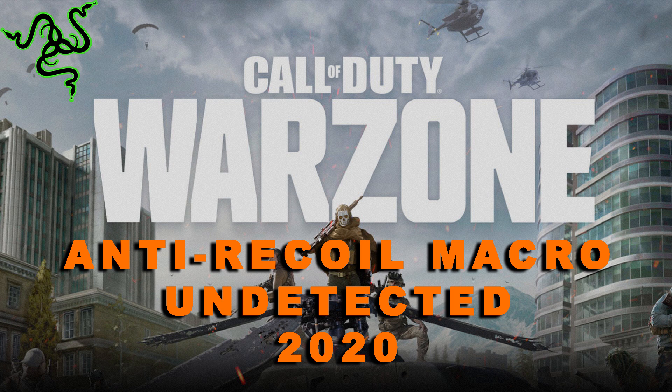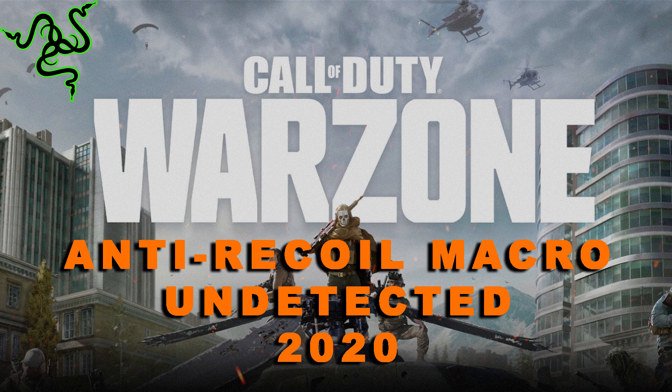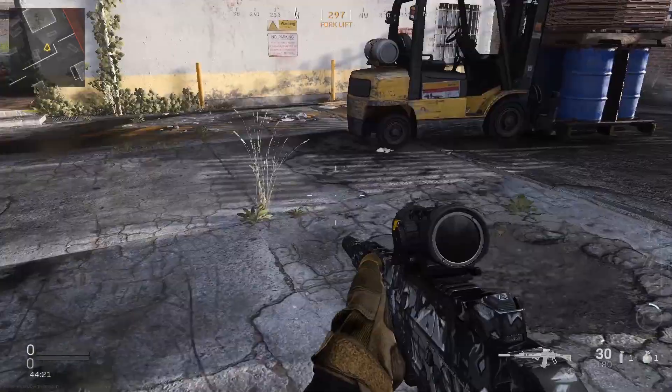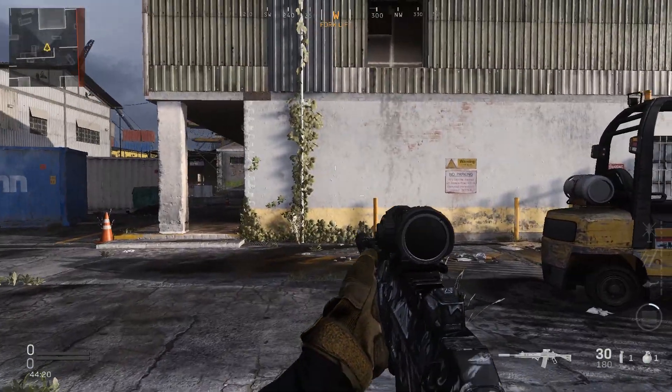I'll start by showing you the end result so you'll have a taste of what your recoil will look like once you implement this very simple macro. Then I'll show you the whole process, and you'll be amazed to see that it takes only two minutes to create.